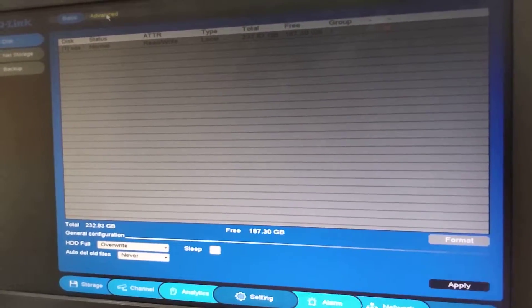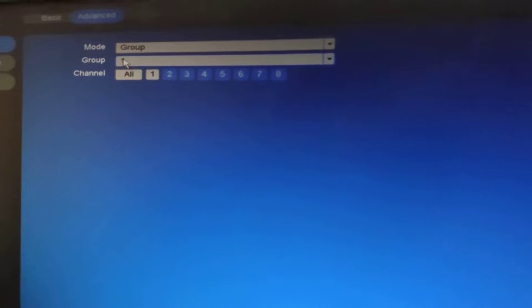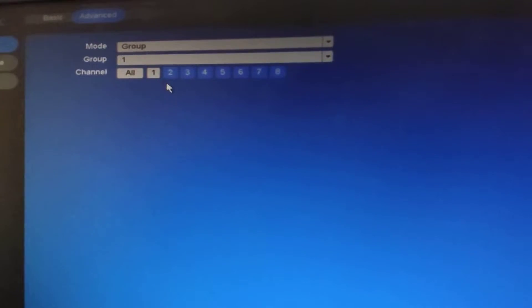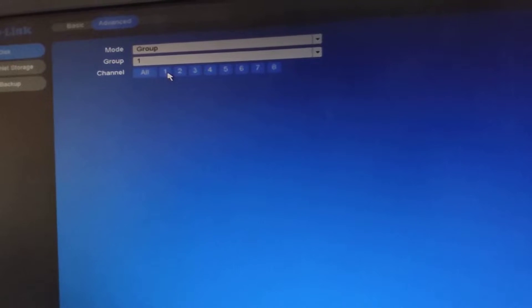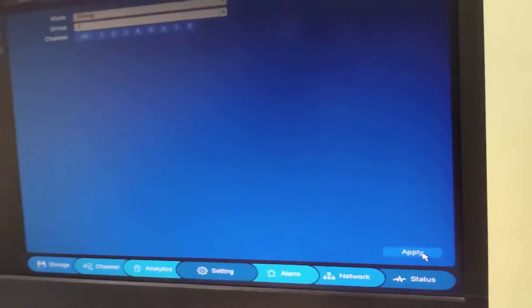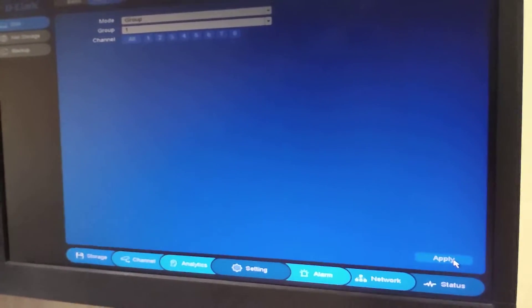Once all three parameters have been checked and everything is good, go to the Advanced option. In Advanced, the group selected is one. We can see that the camera which is not recording has been switched off here. We will click on channel number one and click on Apply.